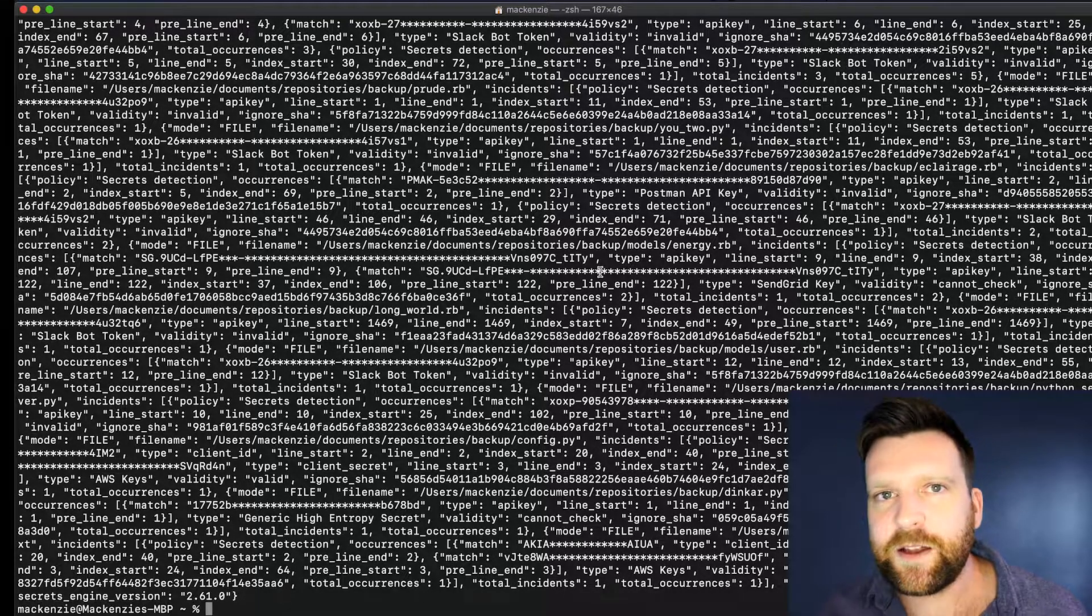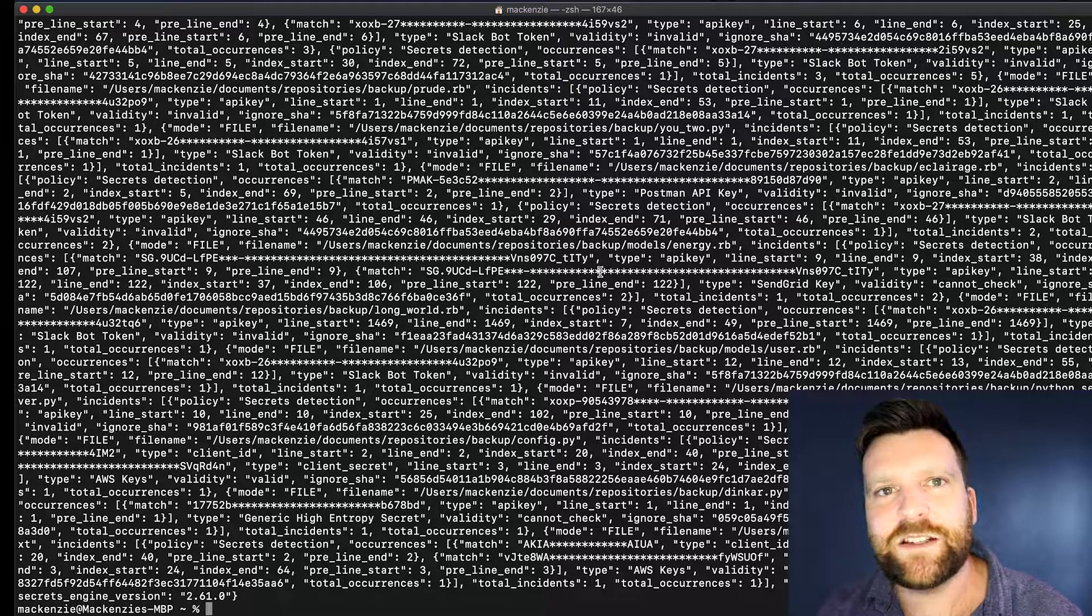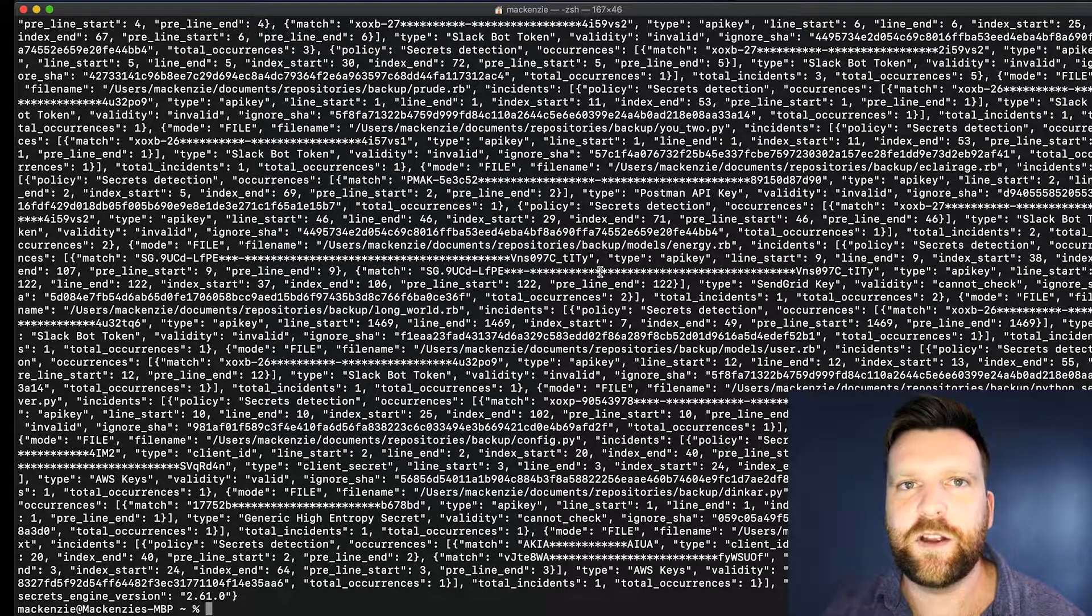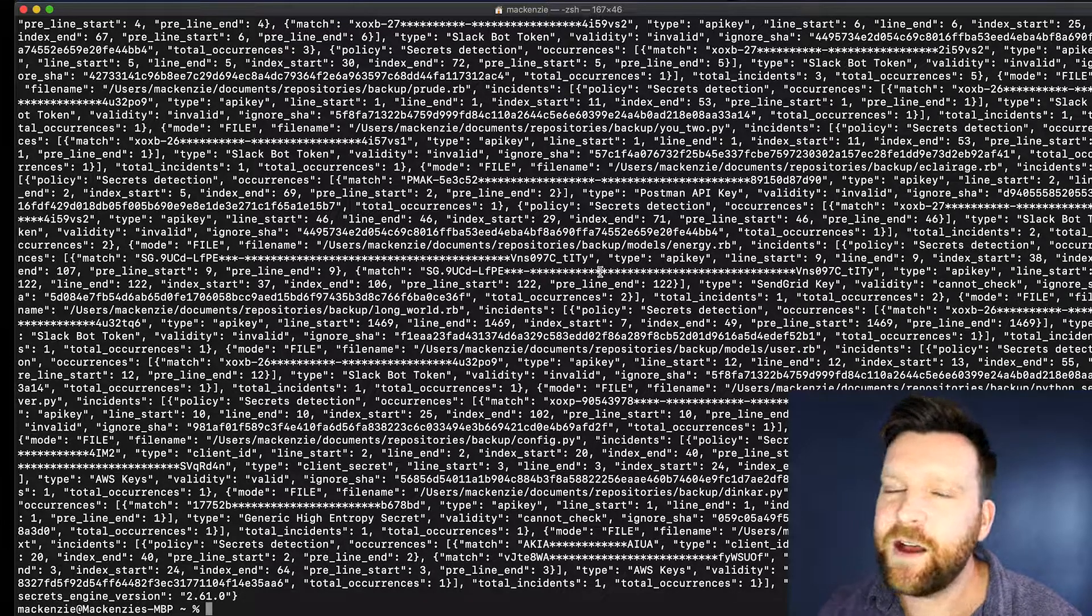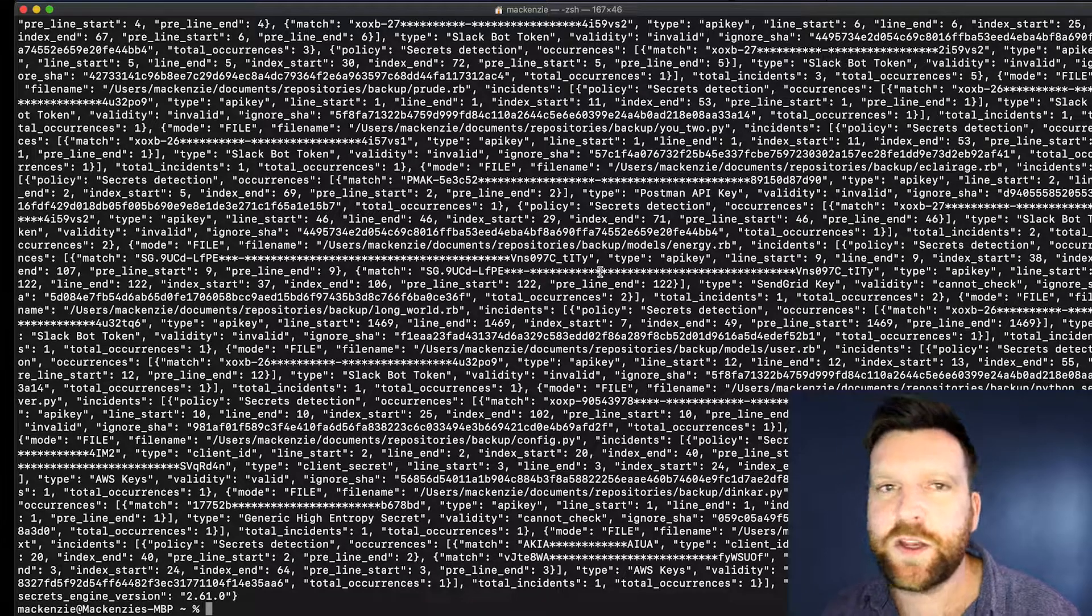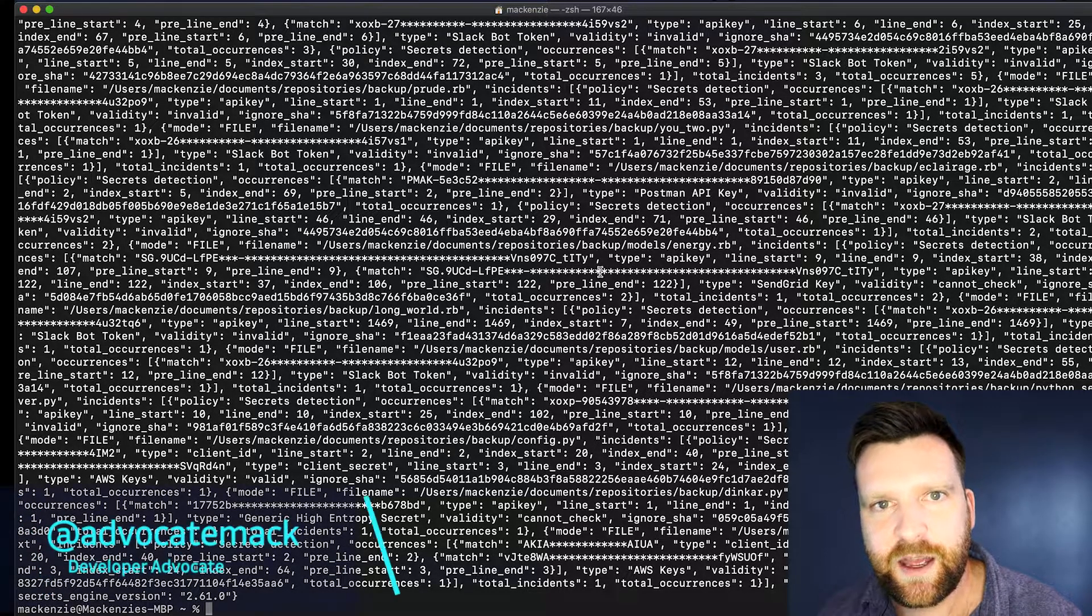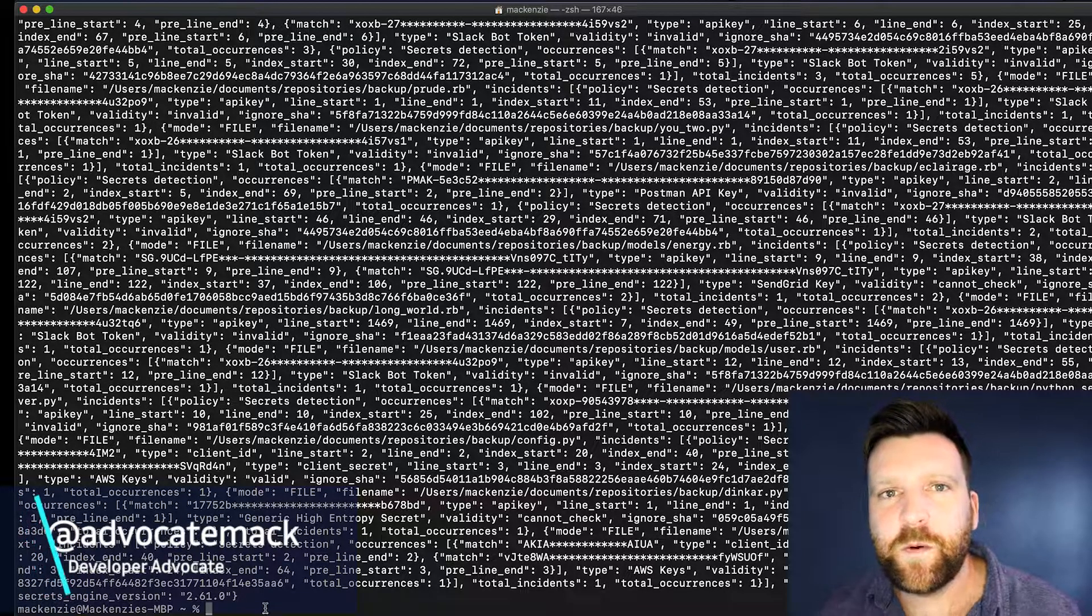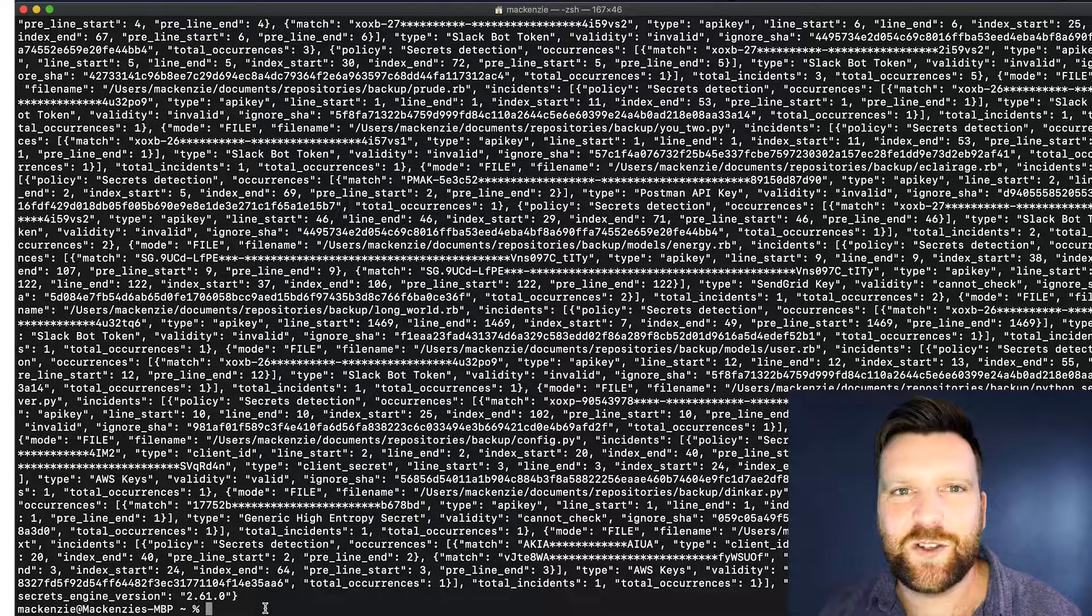So there you have it. That's how we can scan files and directories for secrets using GGShield. I hope you found the video useful. Give it a like if you did. Write me a comment if you're having any trouble or any questions, or you can reach out to me on Twitter at Advocate Mac. Always happy to hear from you. Stay tuned for more GGShield videos and thanks for tuning in.